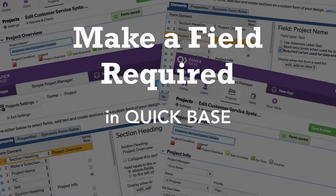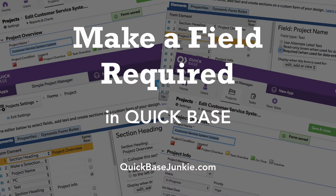Hey there, Junkie! Are your QuickBase users leaving important information blank? Well, not anymore. I'm going to show you how to make a field required.